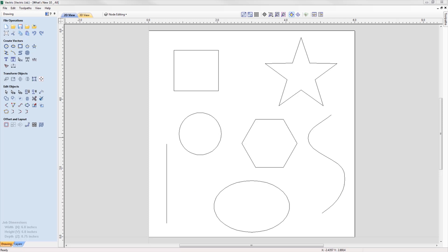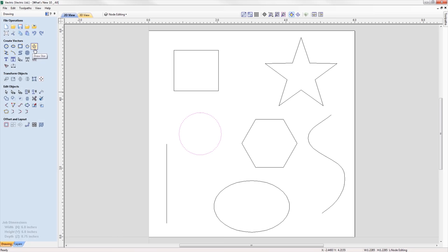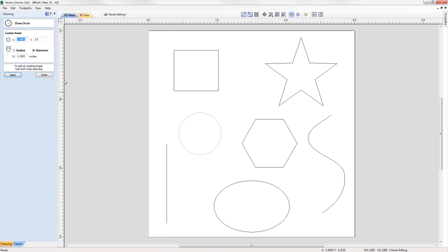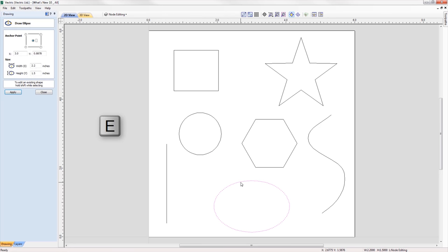We've added a shortcut to quickly get you into a shapes form for further editing. If a vector is selected which can be modified using one of the shape drawing tools — circle, ellipse, rectangle, polygon, or star — simply press the letter E on your keyboard and the software will automatically open the correct shape creation tool for the selected shape.